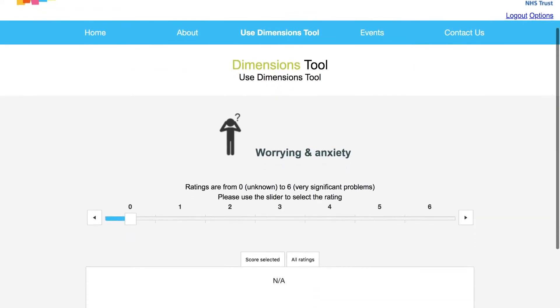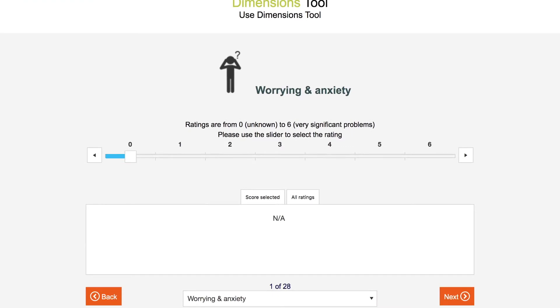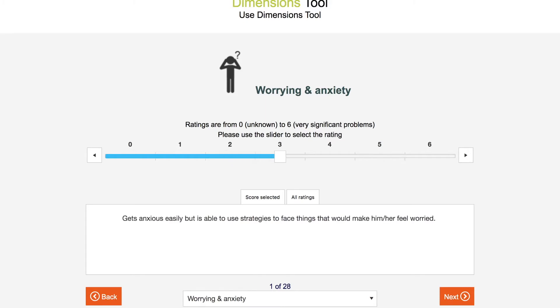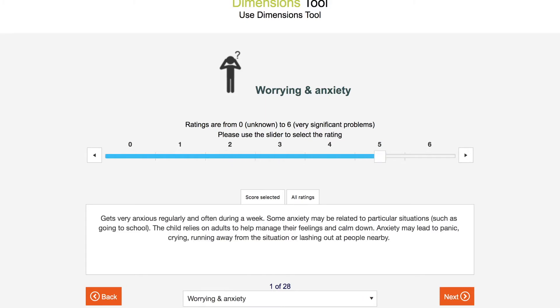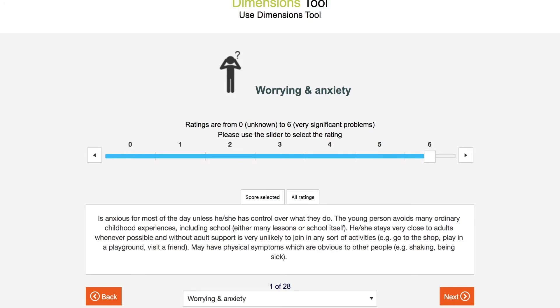Move the slider to the description that is the best fit for the person you are rating. If it is not a perfect fit, just choose the closest one. The ratings go from 0, unknown, to 6, very significant problems. This dimension is about worry and anxiety. You can rate here whether the person you support can manage their own feelings of worry or nervousness. You can use the slider to see the descriptions one by one, or to see all ratings, click on the All Ratings tab below.